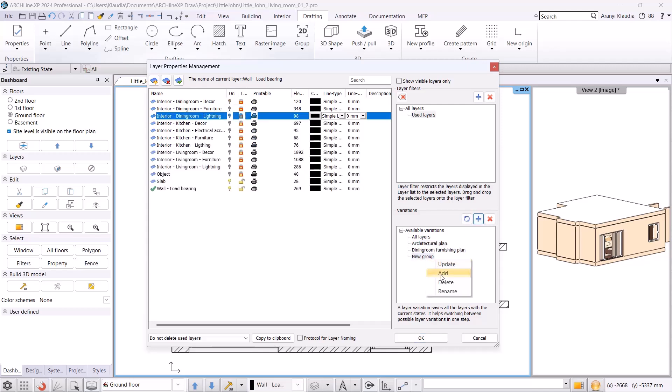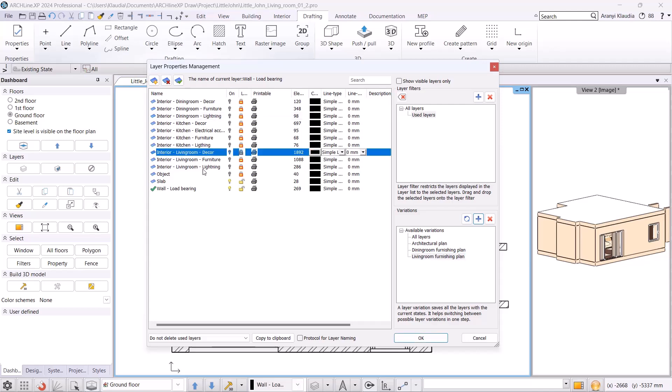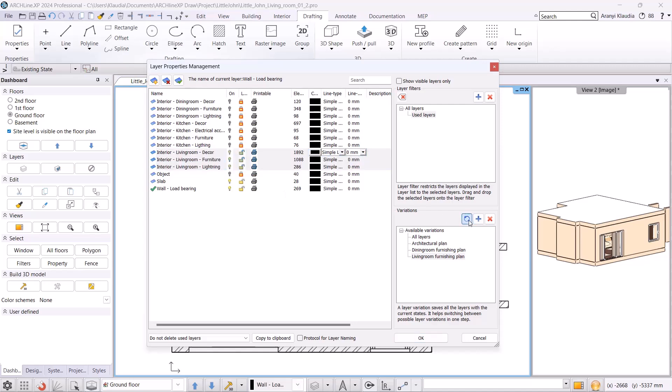We create another layer variation, let's name this the Living Room Furnishing Plan. I click on it and set the layers using the Shift key for selection, allowing us to turn on the layers at once. Once done, I confirm these settings with OK.